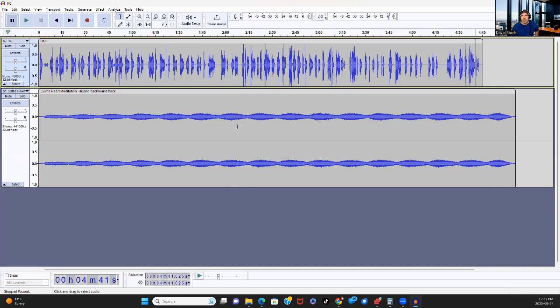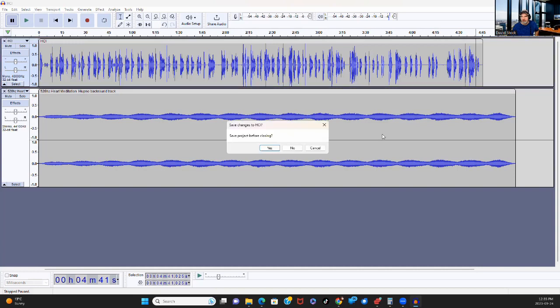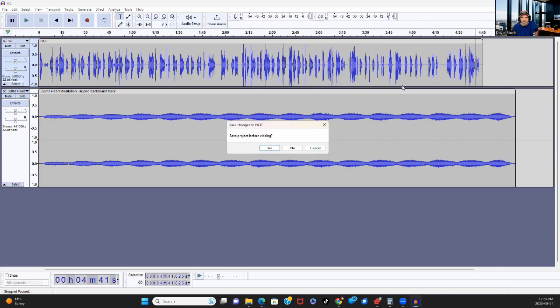And away it goes to export. And now there's one more thing I want to show you. When we close Audacity, we have the ability to save this project. So I could save this so that I can open Audacity and have all my settings here. In this case, I'm done with it. So no.